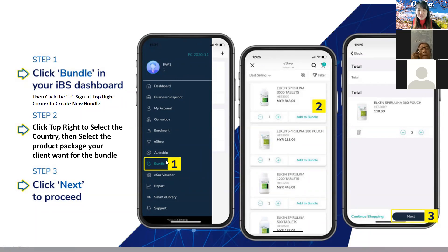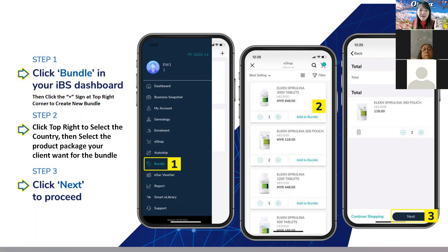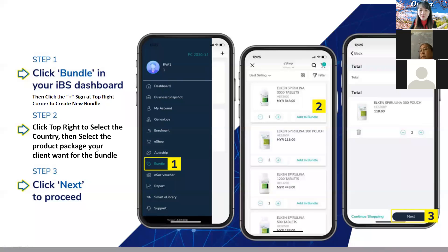From here you can see the bundle. You click this first step, and then for step two you need to click the top right corner and then select the country. For example, if I want to select US — US is under e-commerce country. There is no US country directly in IBS, so you choose e-commerce country. Then I select the product package that my customer wants, for example the LX Young Spirulina.